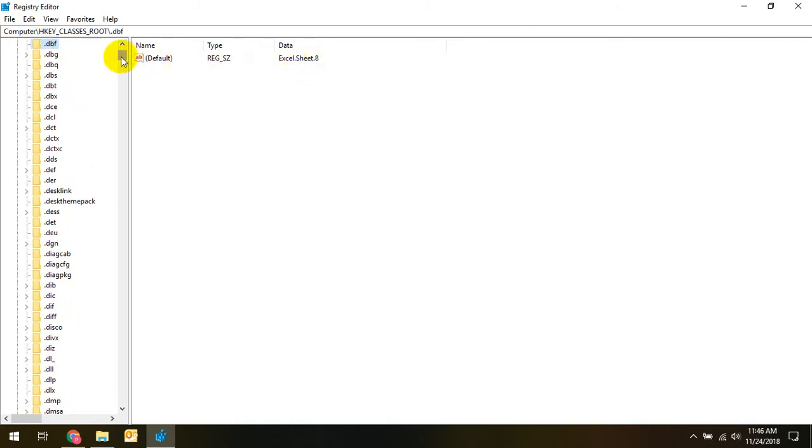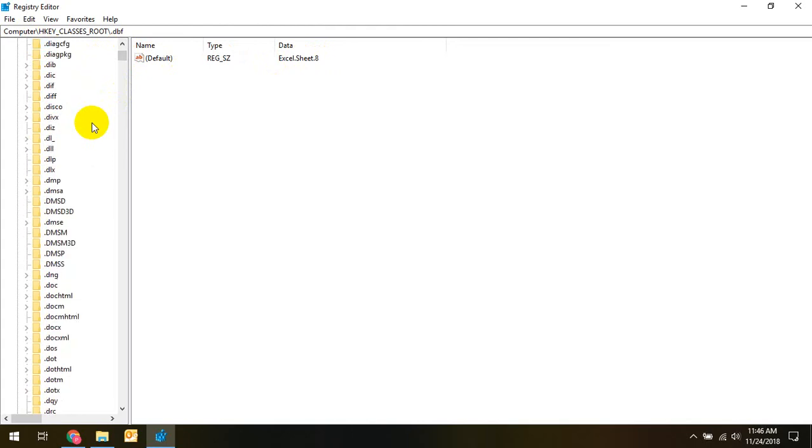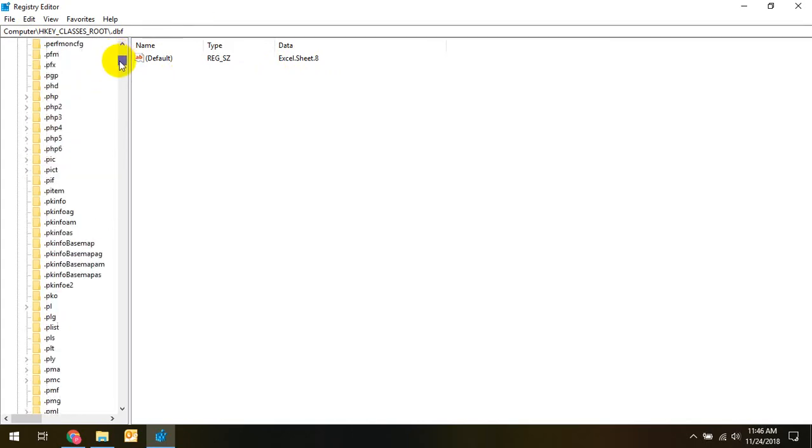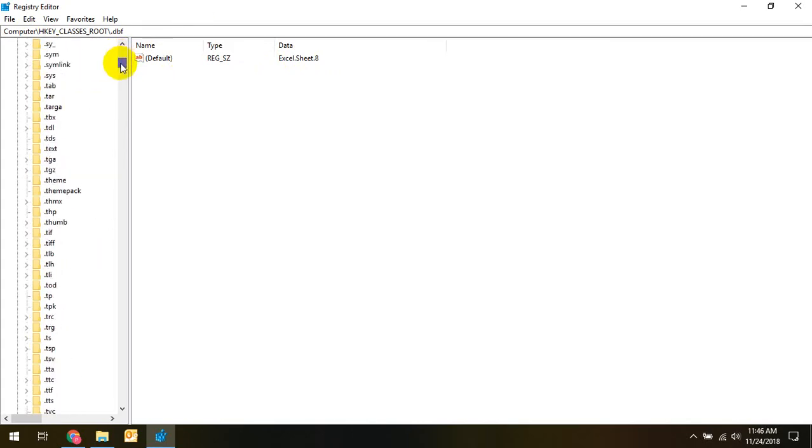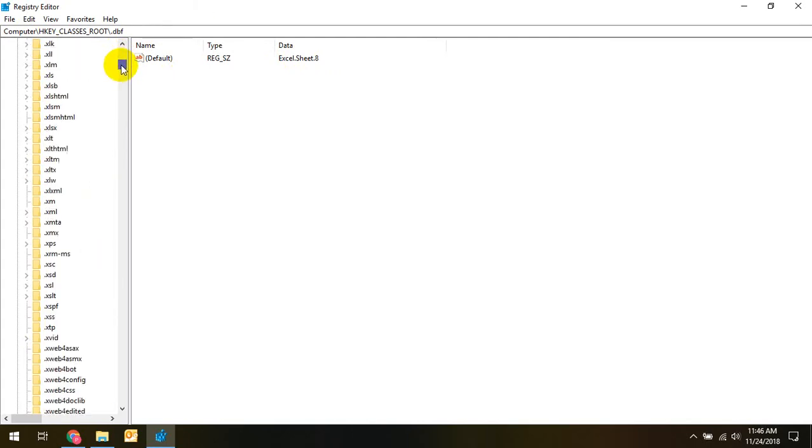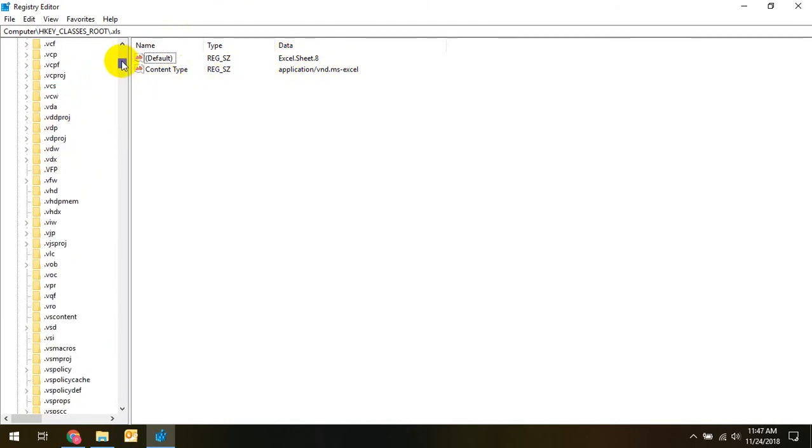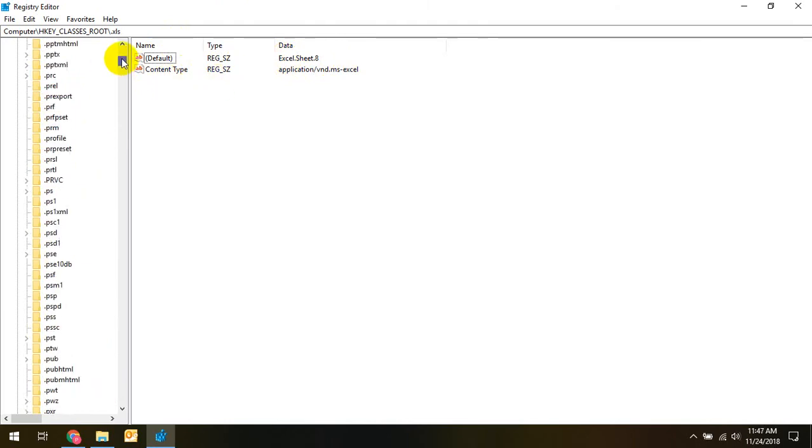And how I figured that out was I went down to the XLS, which is going to take a while to get there, to the XLS, and saw that it had the Excel, and I just copied that and then pasted it into the dbf.